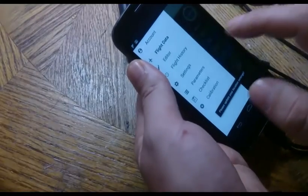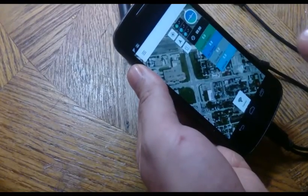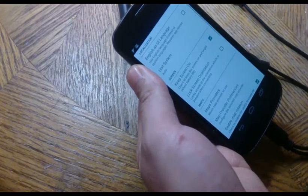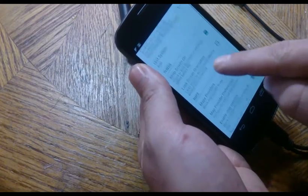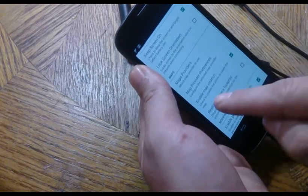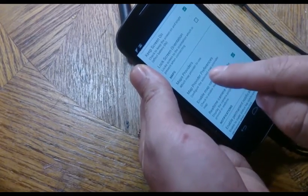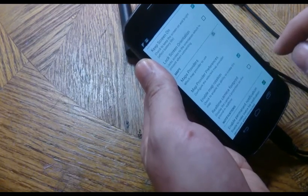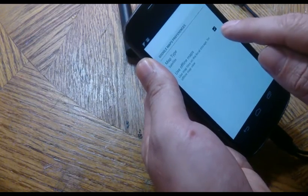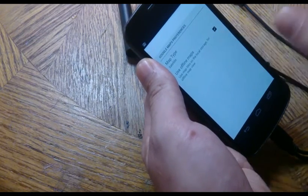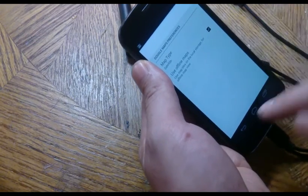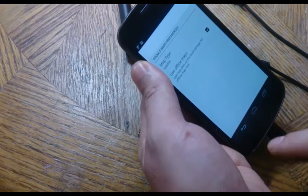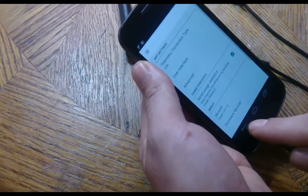So you go there, go to settings, go to user interface, go to map provider preferences, and make sure there's a check mark in there, or put a check mark in there. After that's done, push back, back, back.